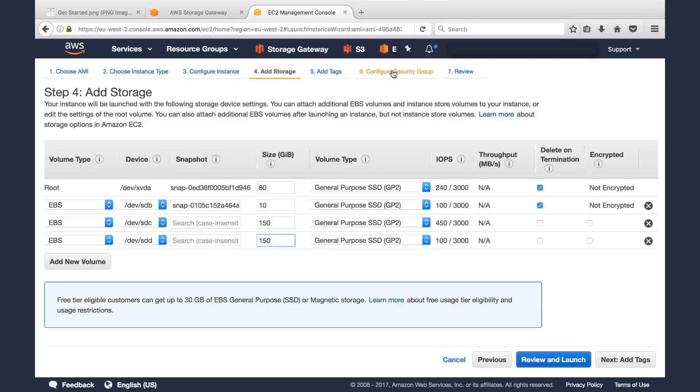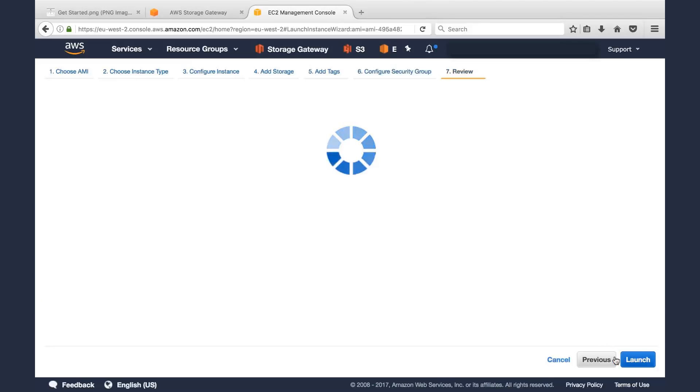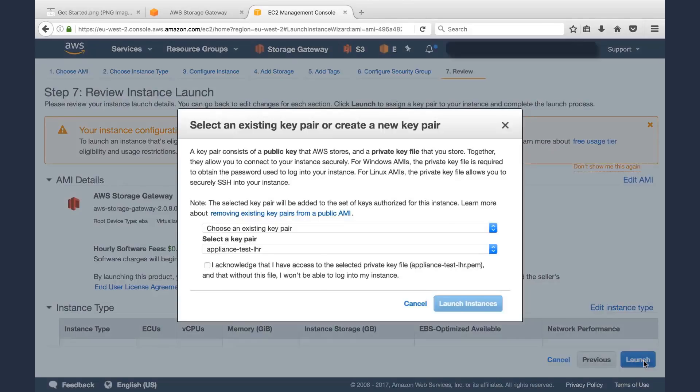Then we'll configure the security groups. We'll take the default here. Of course, you can edit the security groups as you see fit. But in this case, in this example, I'll just accept the defaults.